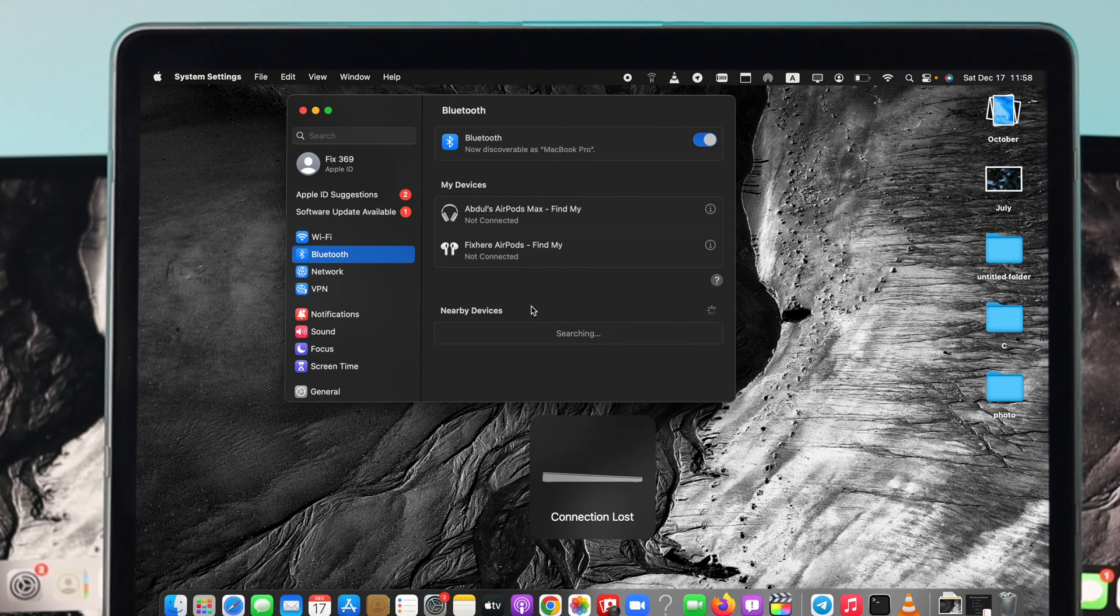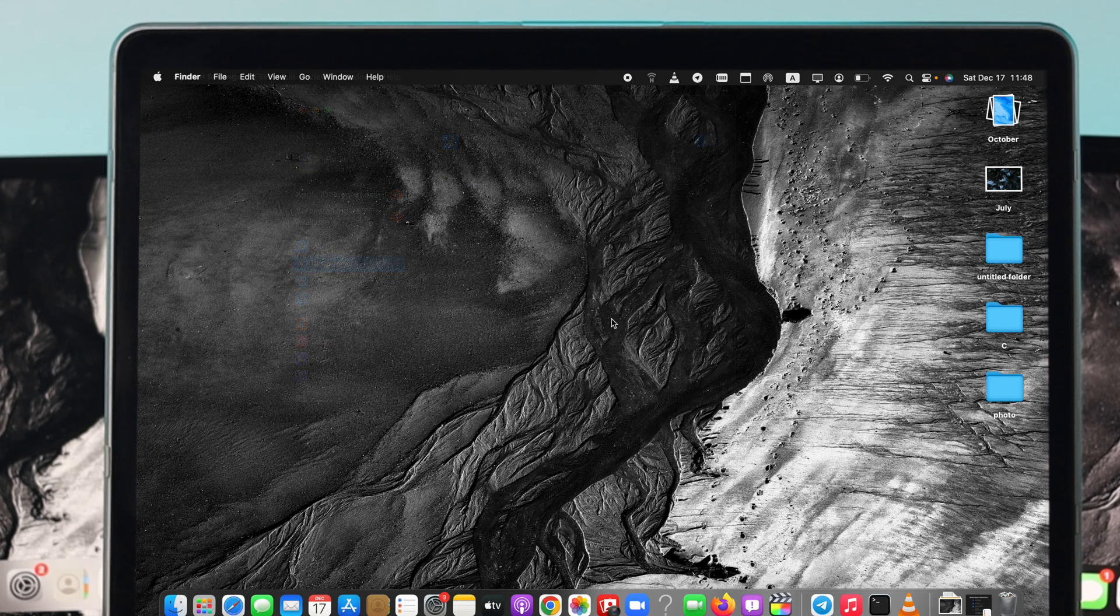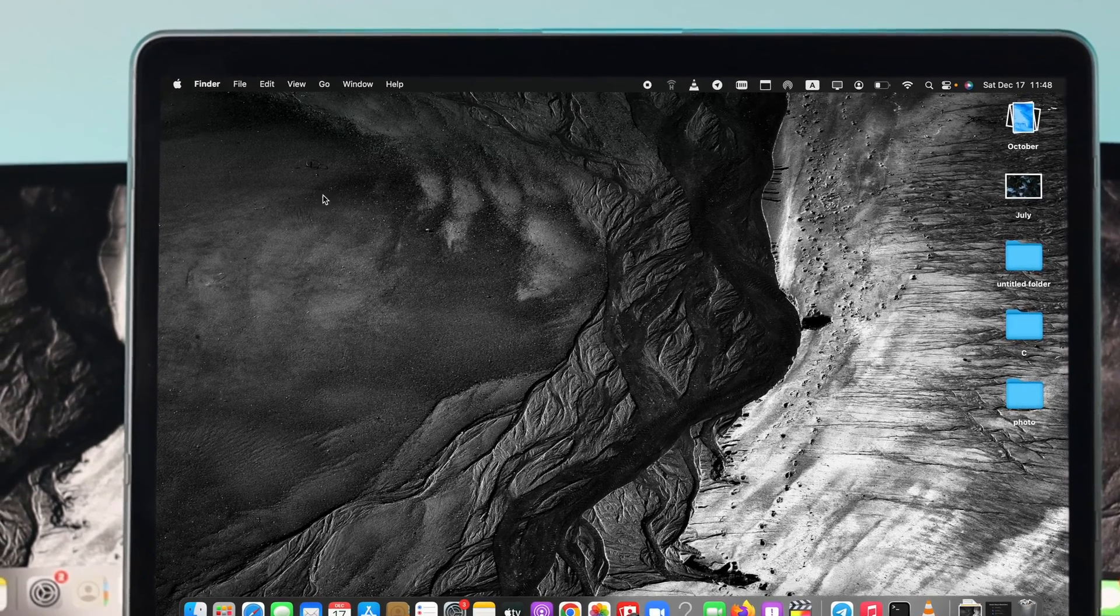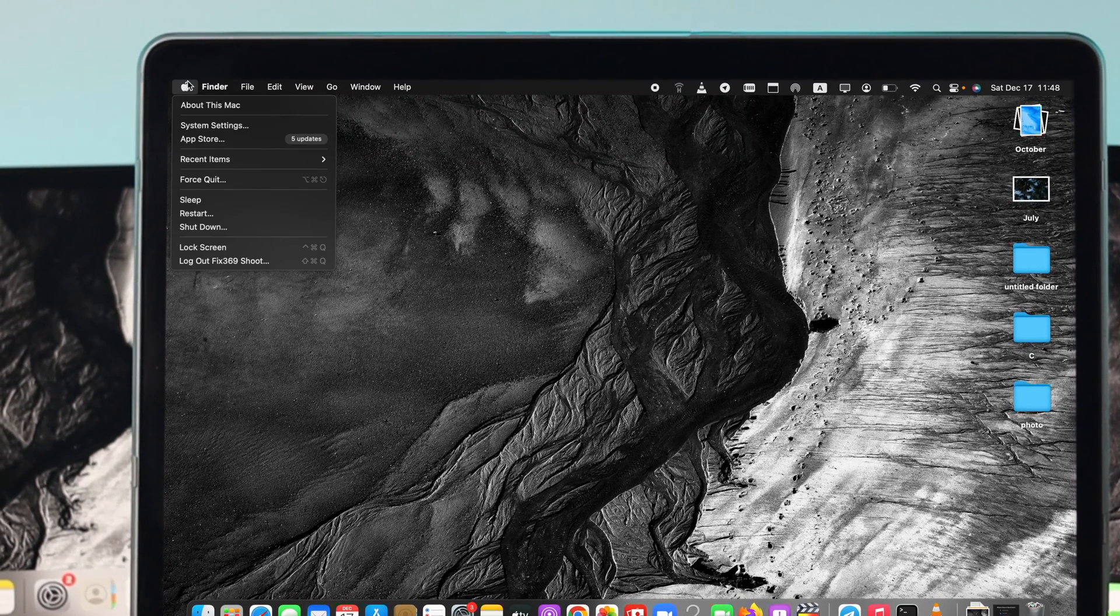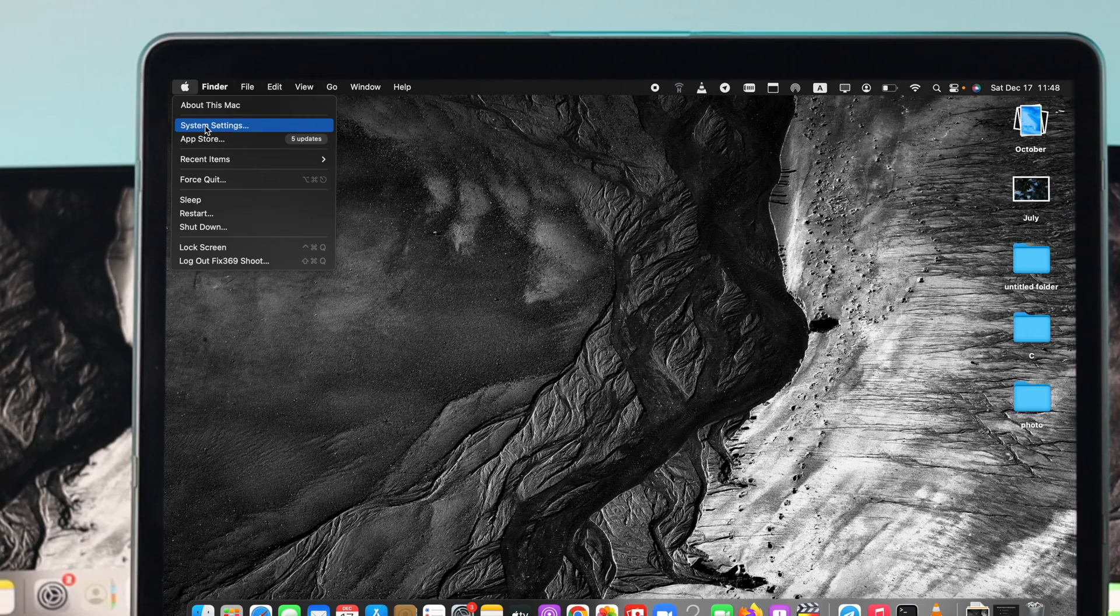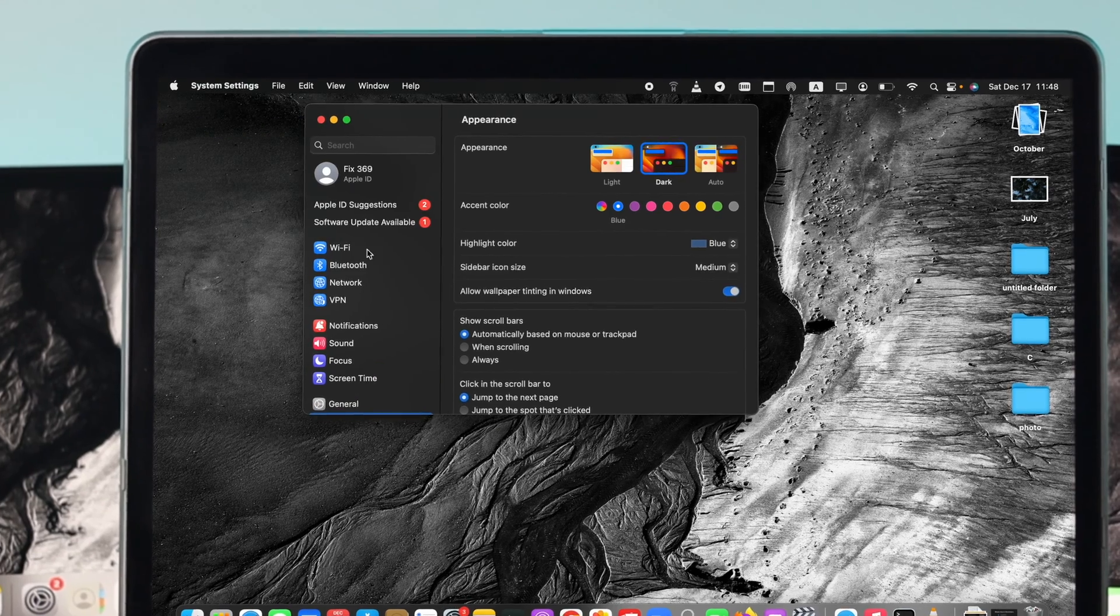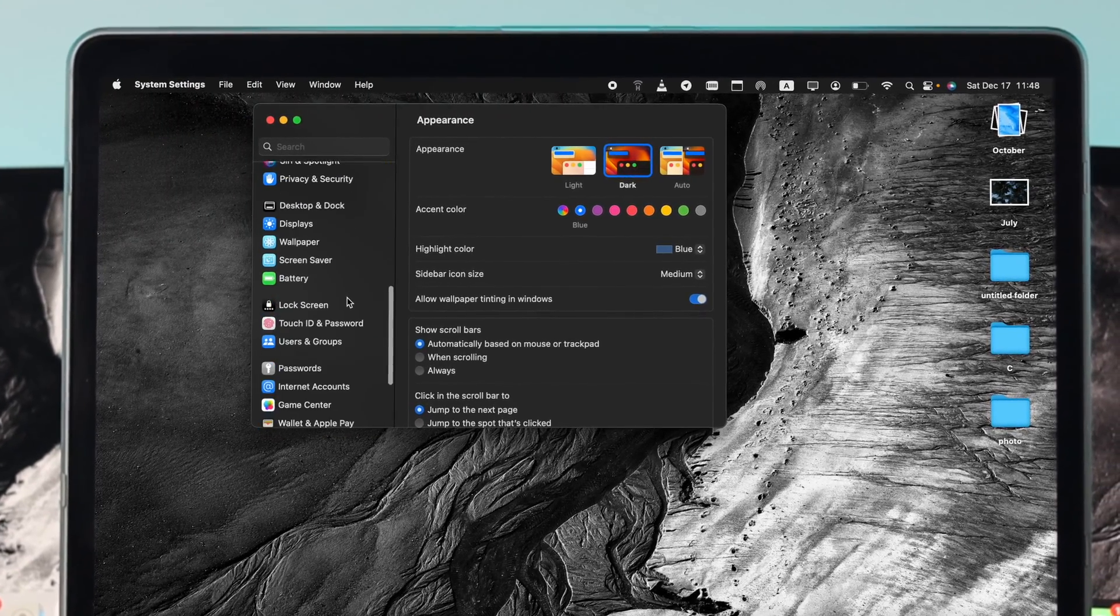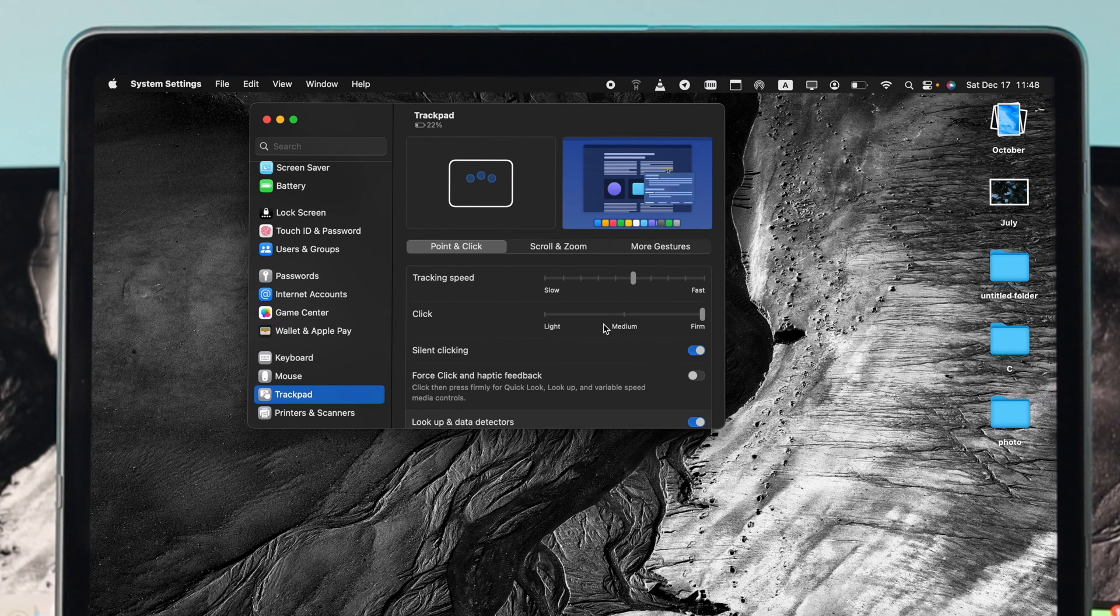Now let's say you did that but still you have the same problem. The first thing I would recommend you to do is simply click on the Apple logo, click System Settings, and scroll all the way down and click where it says Trackpad.